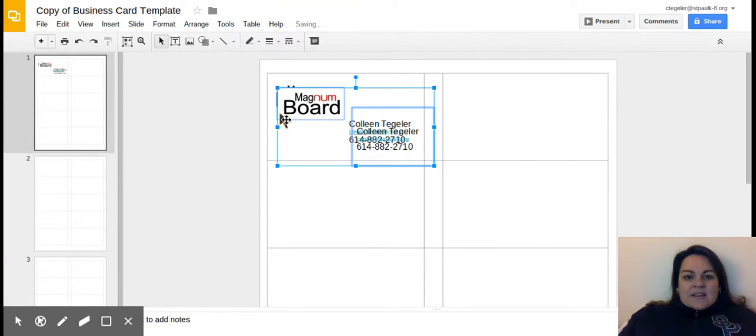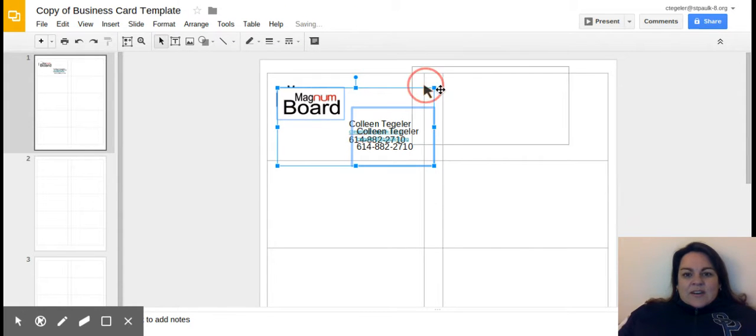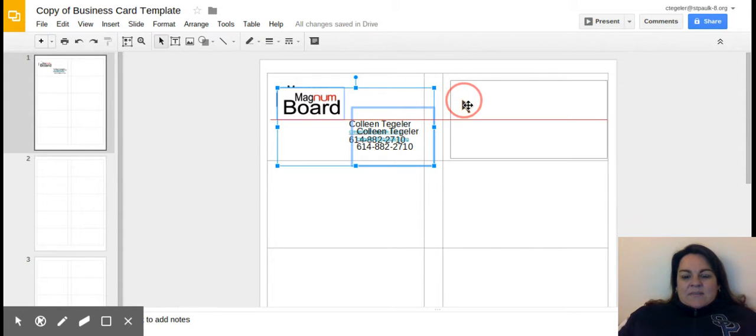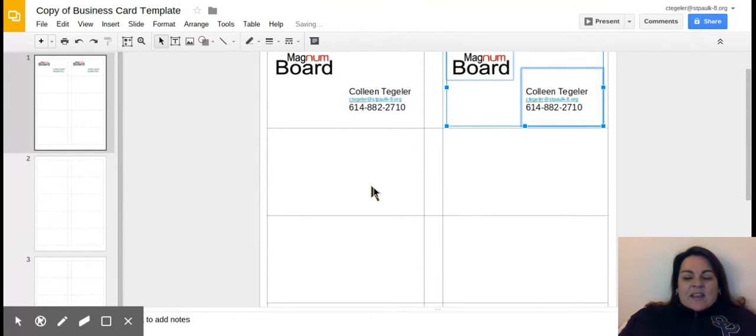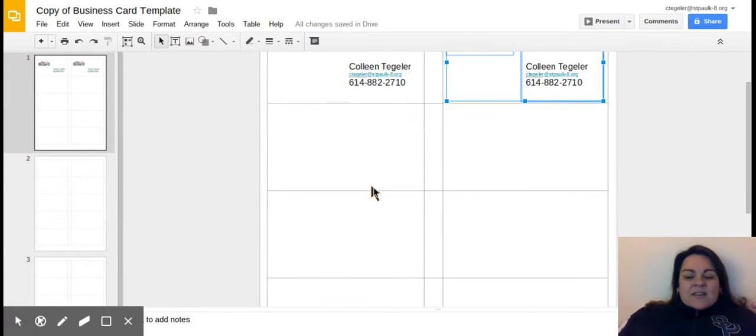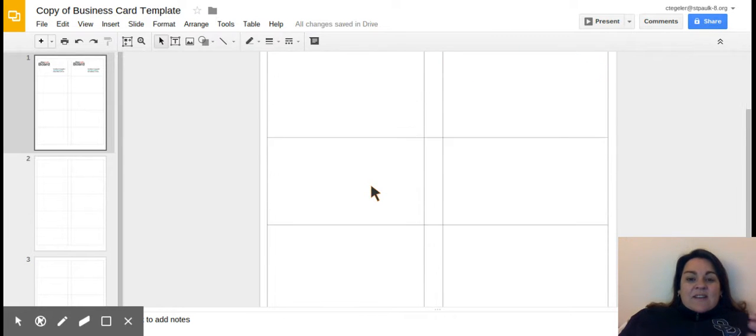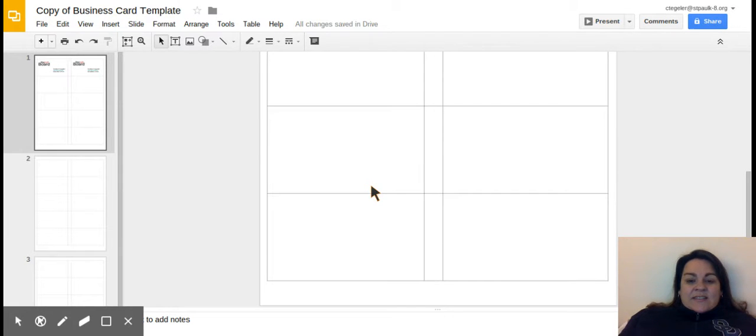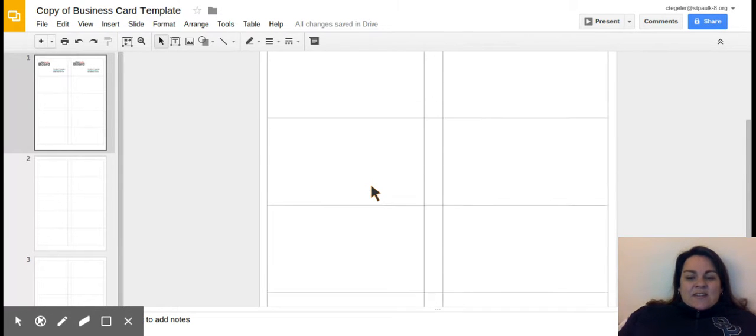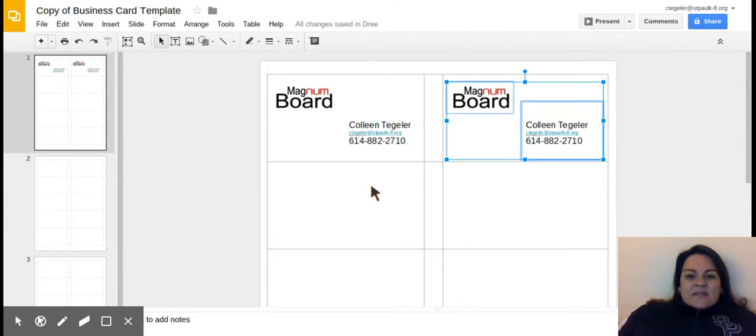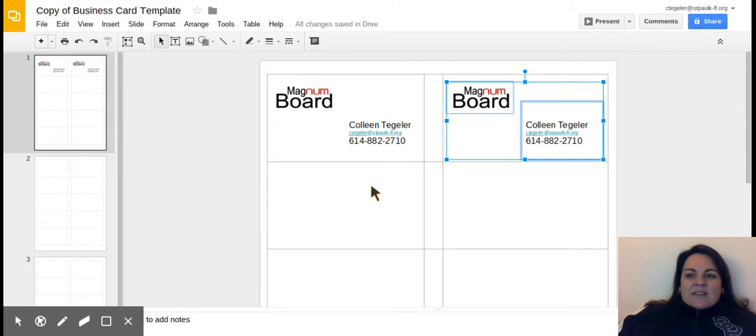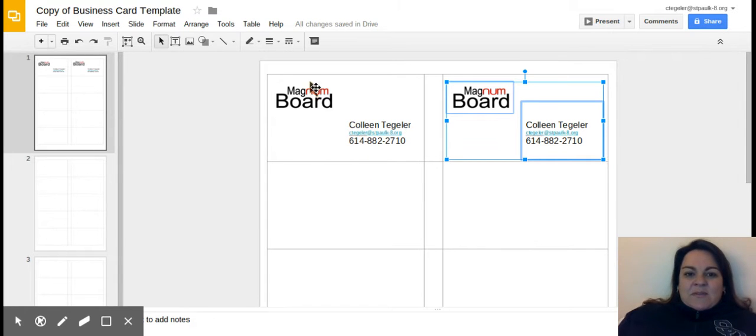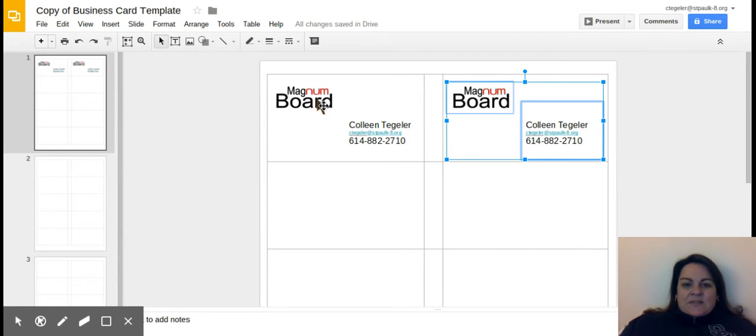And what I can do now is copy it. The whole thing is acting as one image, and I can paste it. Now I can drag it to my second business card. I'm going to make it so that you each need to have ten of the same business card. So you're going to paste, paste, paste all the way down. What can be different is my business card can be different than another group member's business card, but of course it has to have your logo.